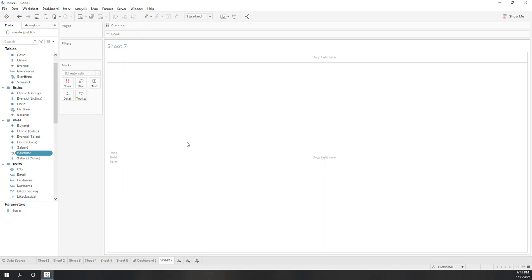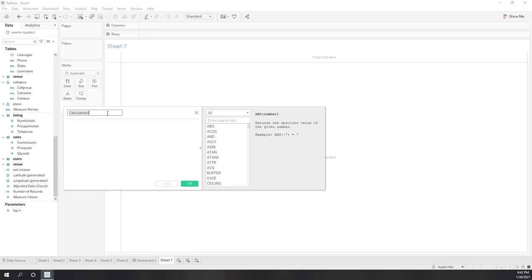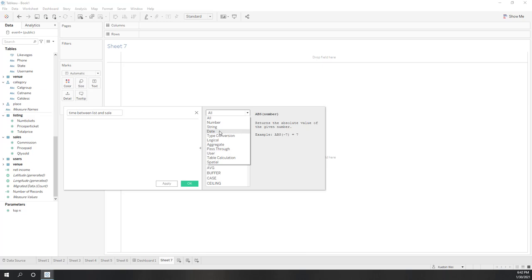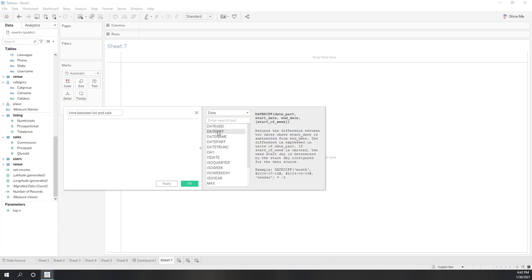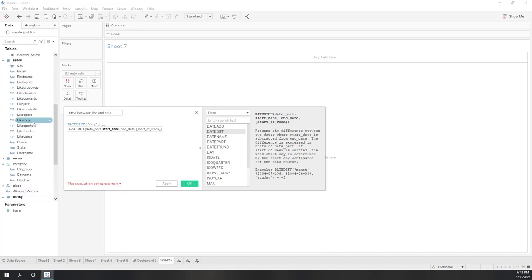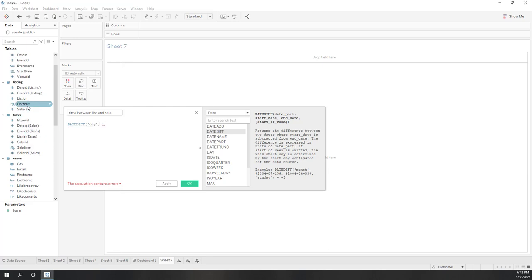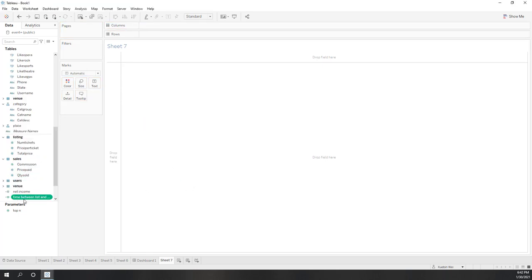Here I want to know how many days have passed to sell those tickets. To do that, I can create a new field calculation called 'time between list and sale'. I want to use the date calculation where I want to use date difference. It will return the difference between two dates. I double-click that one and the first parameter is the time interval. I want to use days. The second one is the start date. Here I'm using the listing time because normally we list first and sell later.